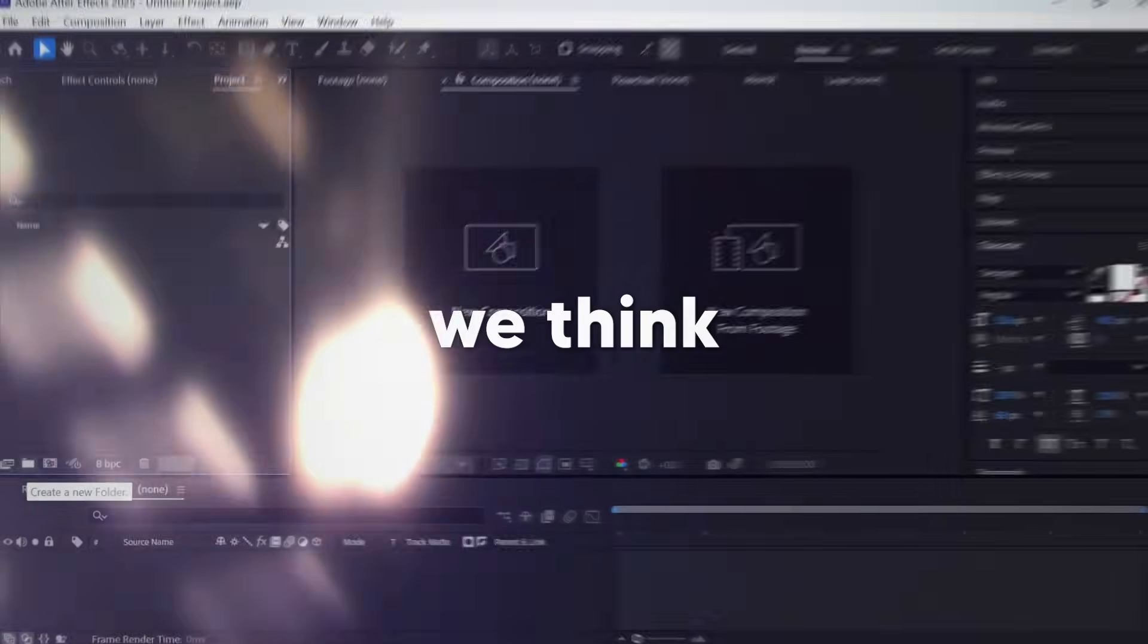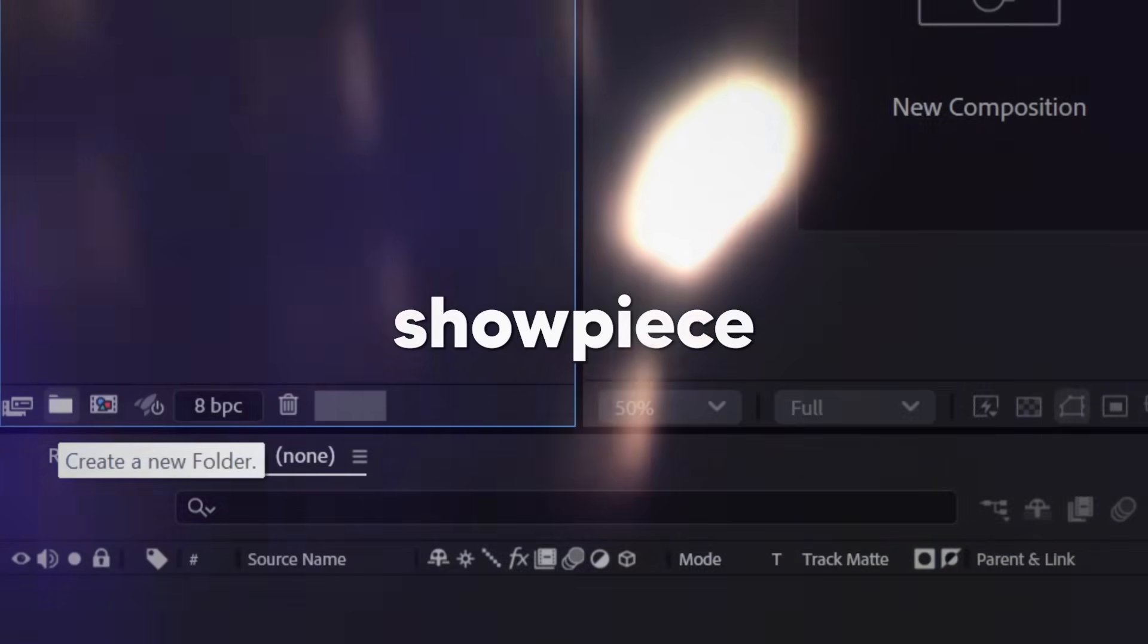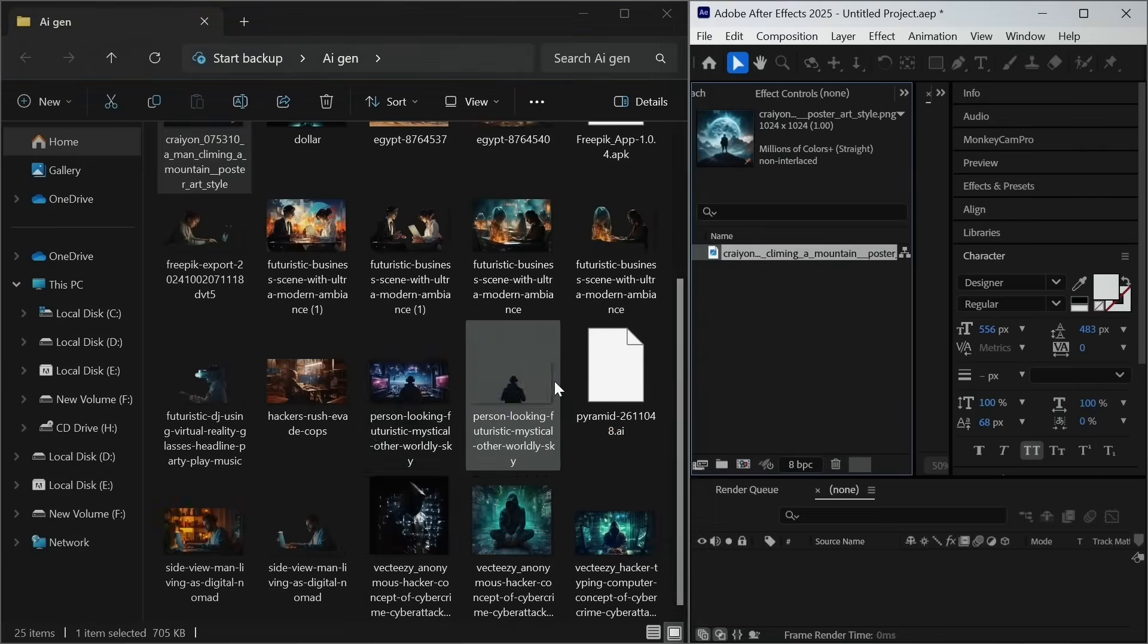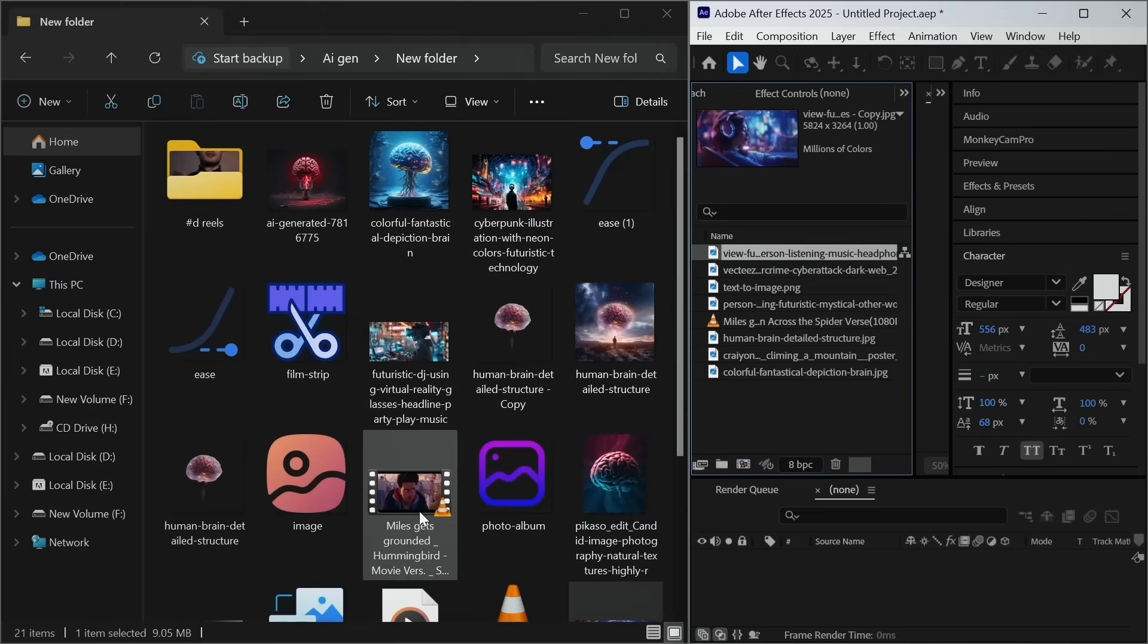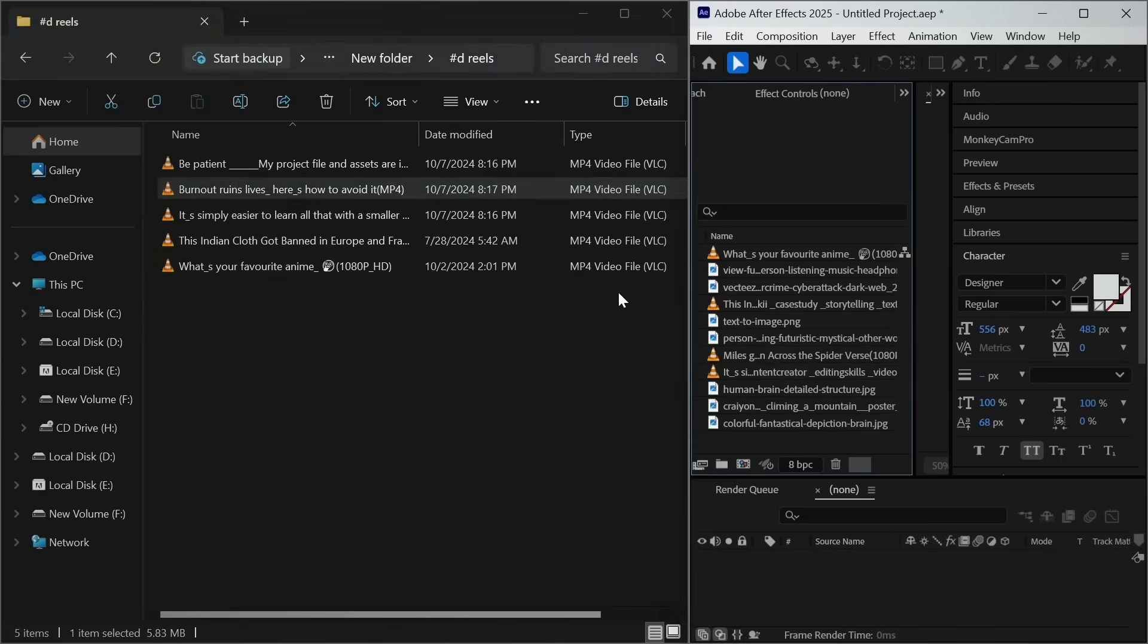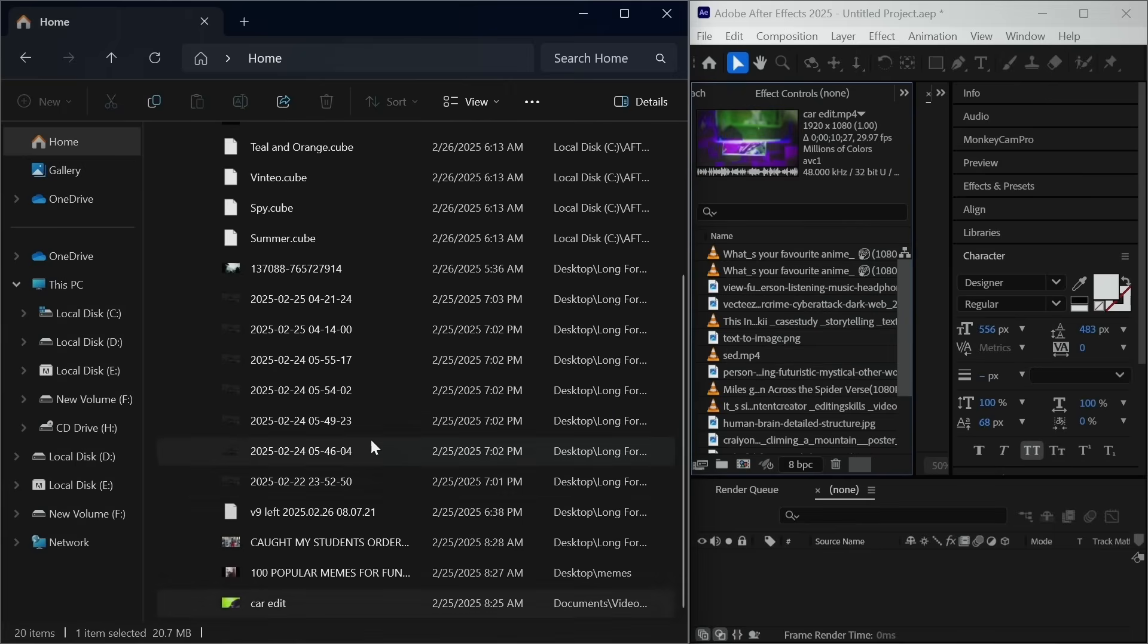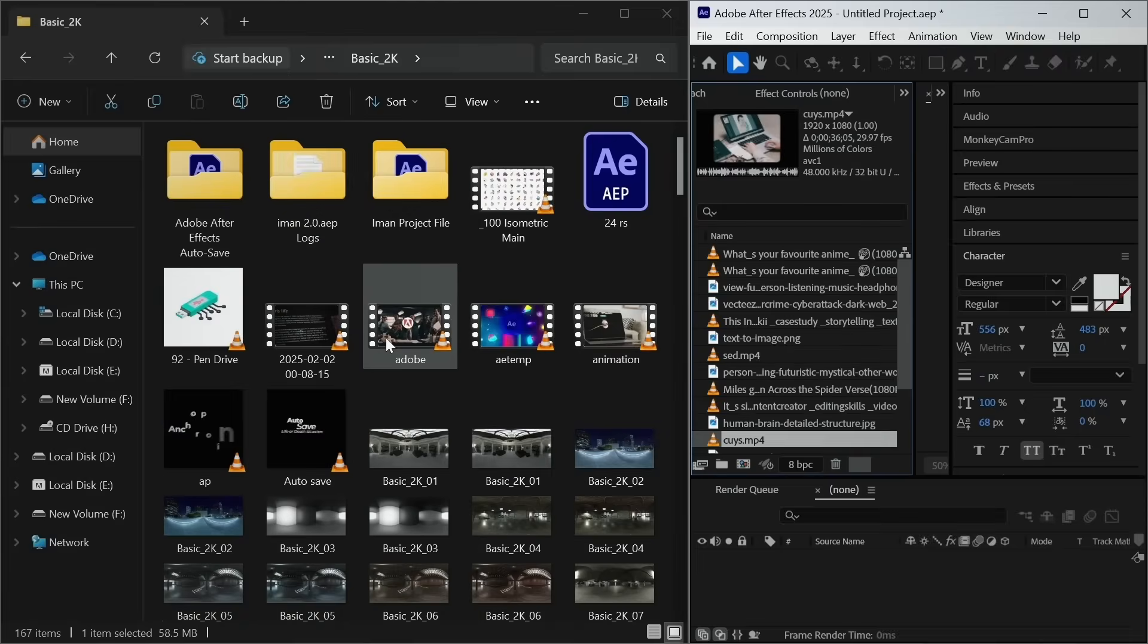One problem which always happens is we think this button is just for showpiece. And we never organize our files. This happens because we think it's useless to spend time on these stupid things. And we fool our minds that we know which footage is where in our project. But with time, our simple projects become a mess. And we spend a lot of time finding that particular asset that we imported just some minutes ago.